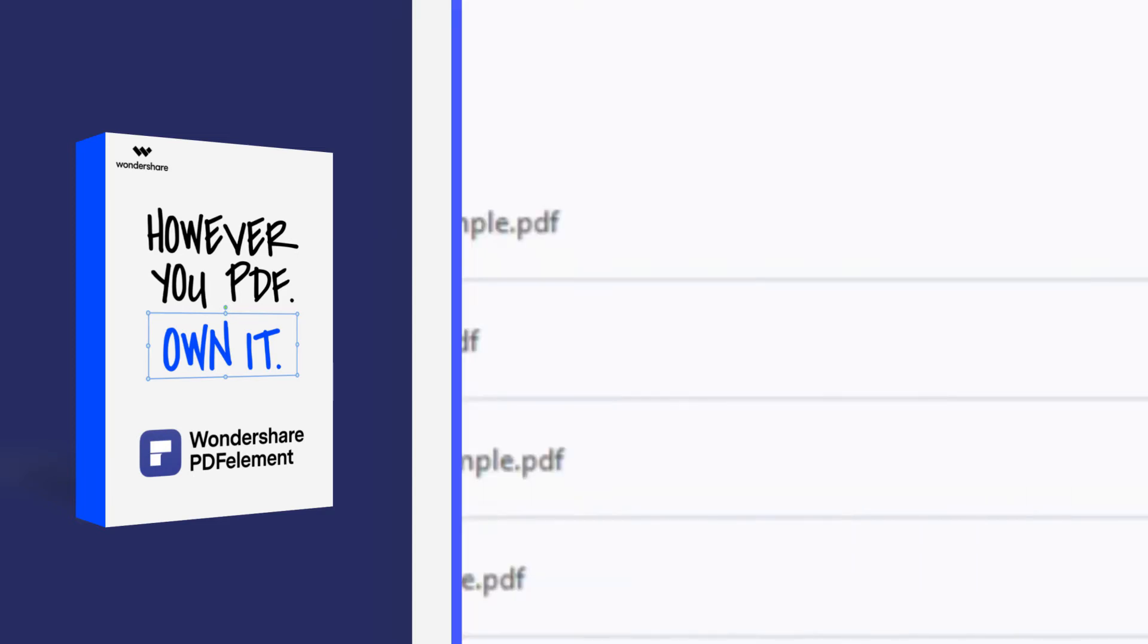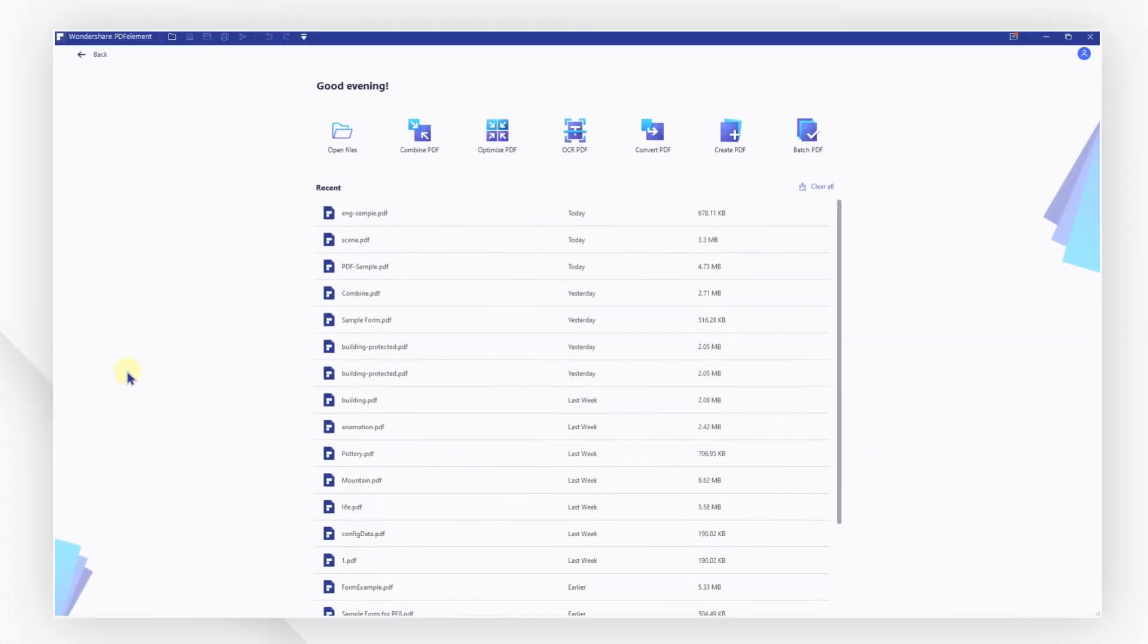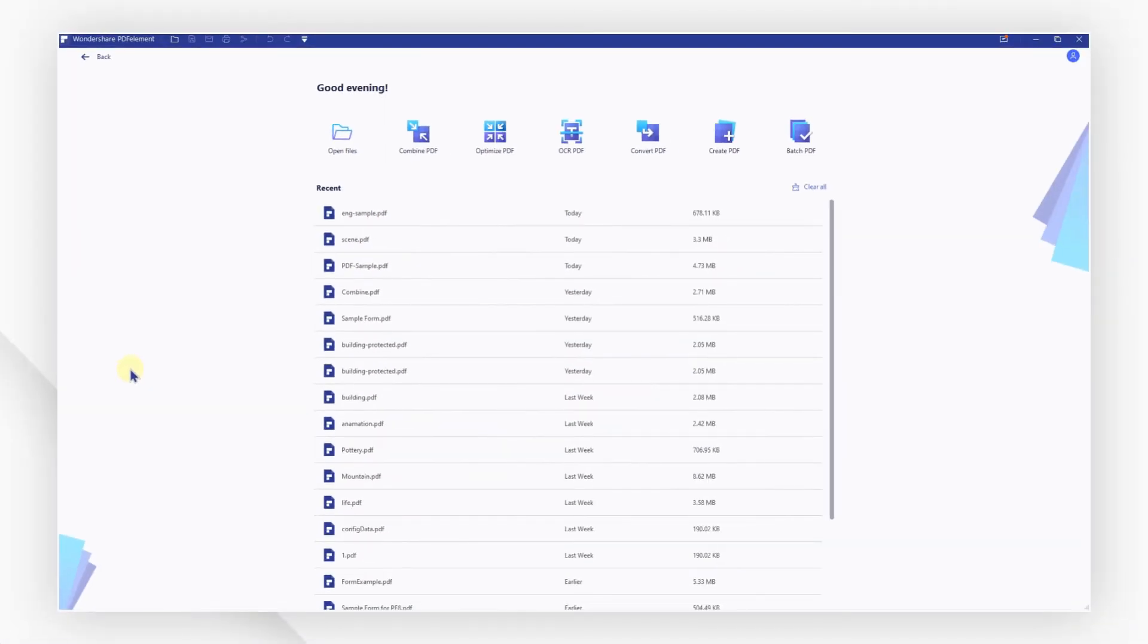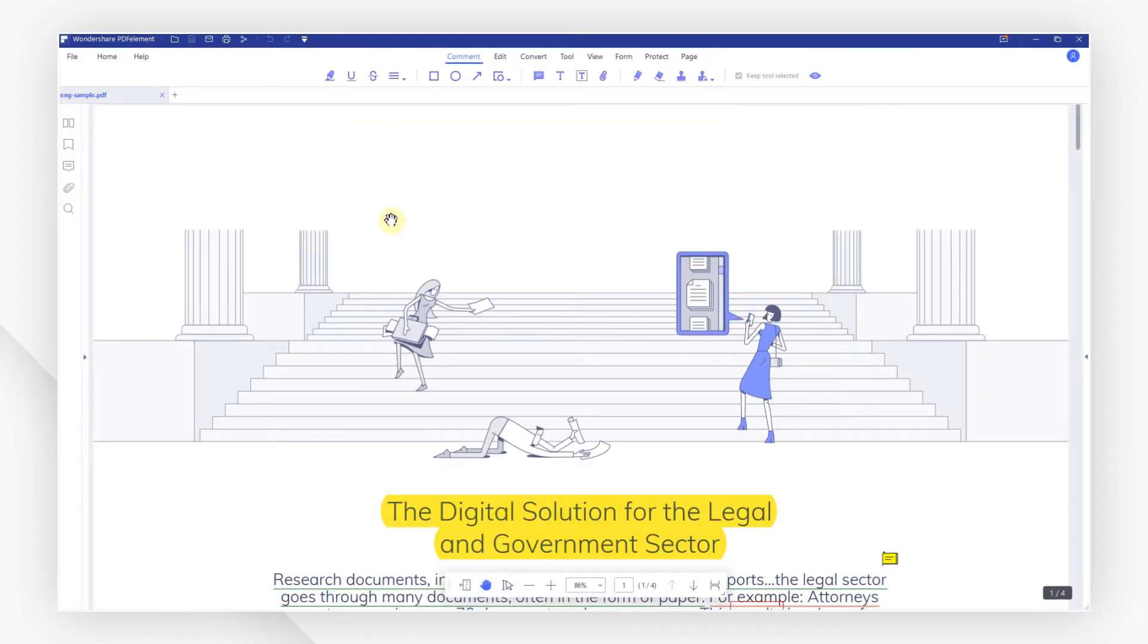Here we go! Start by opening a PDF file using the quick start option on the welcome screen.